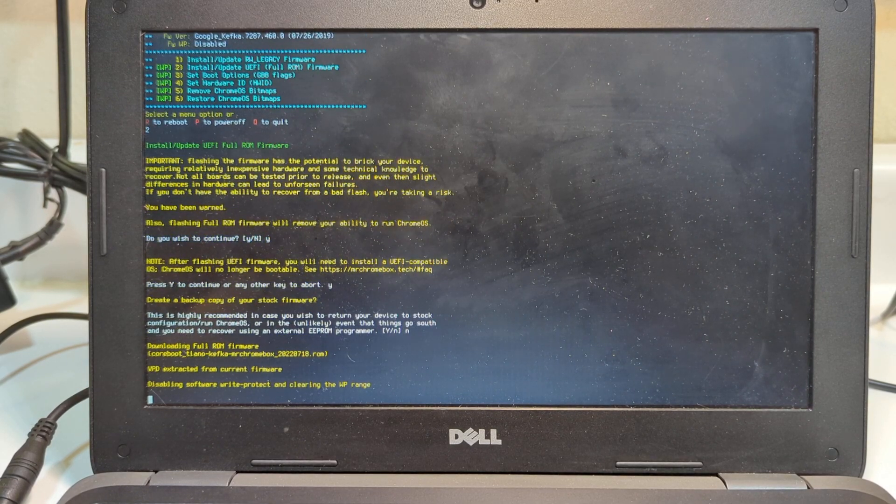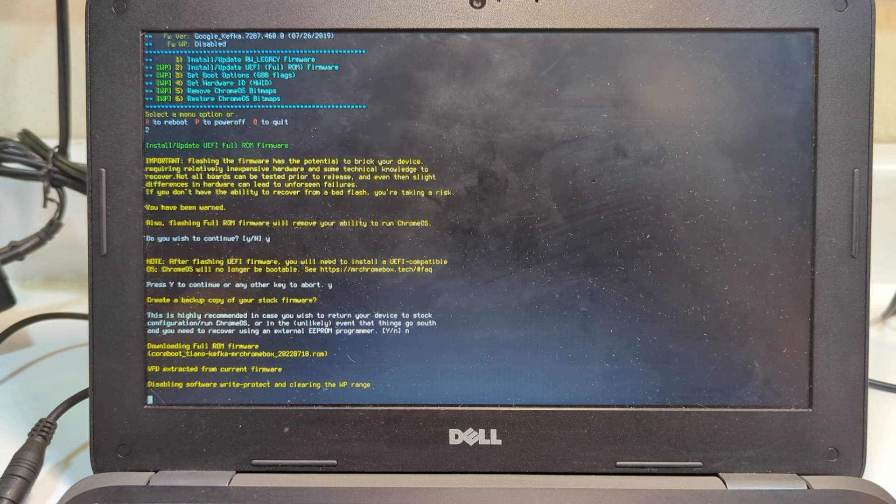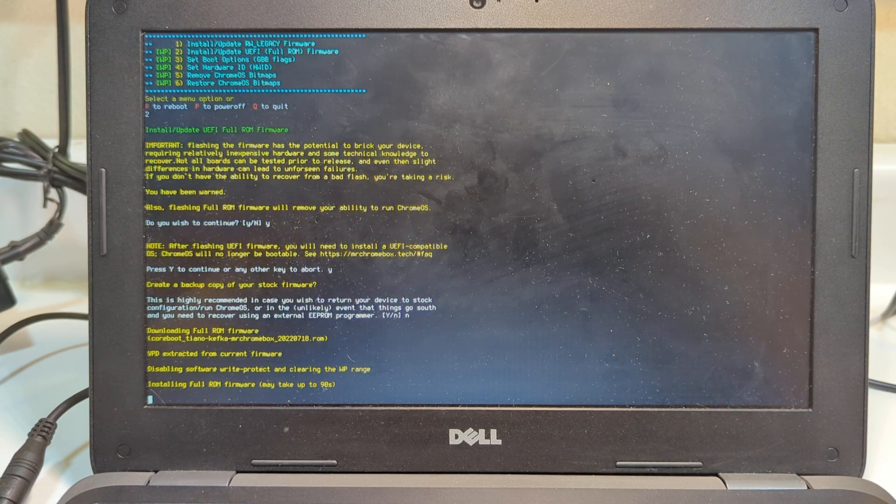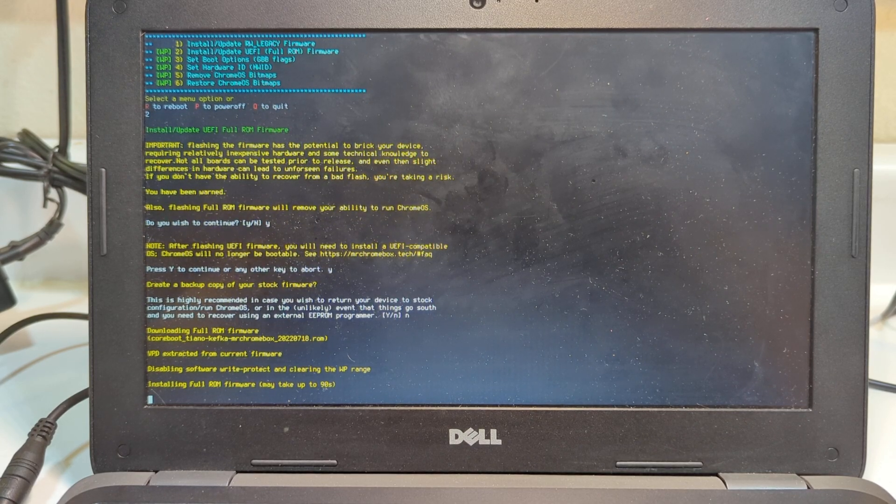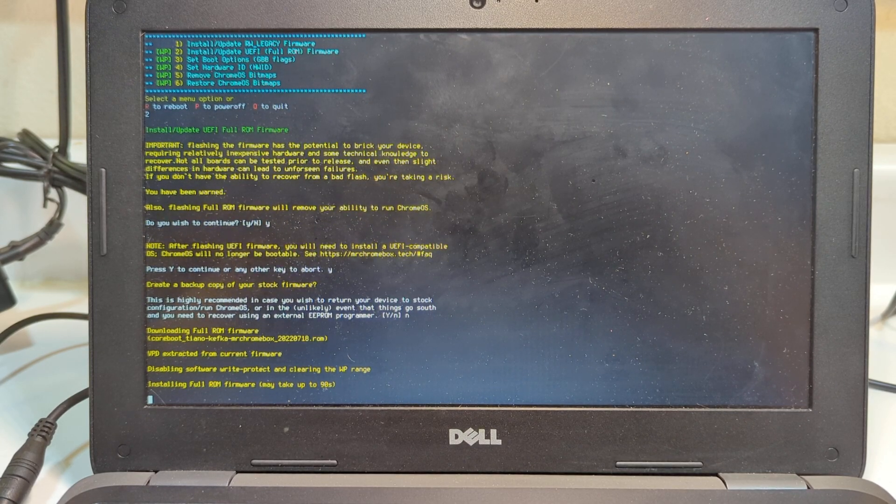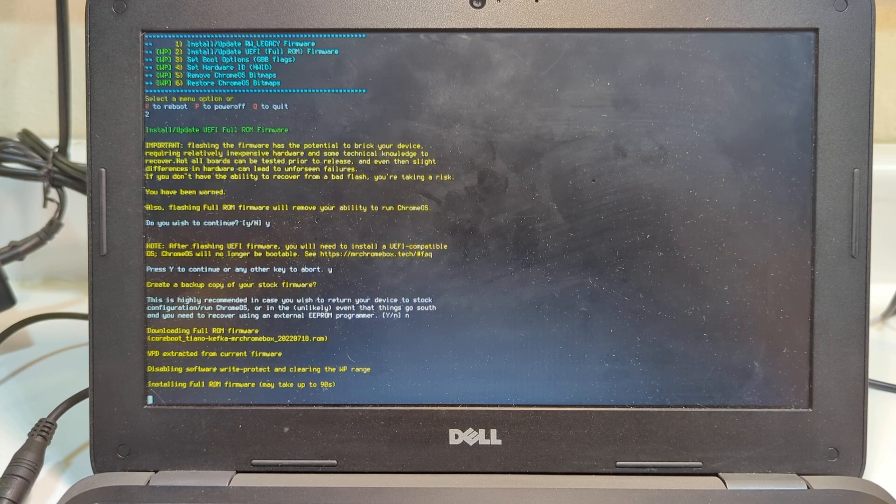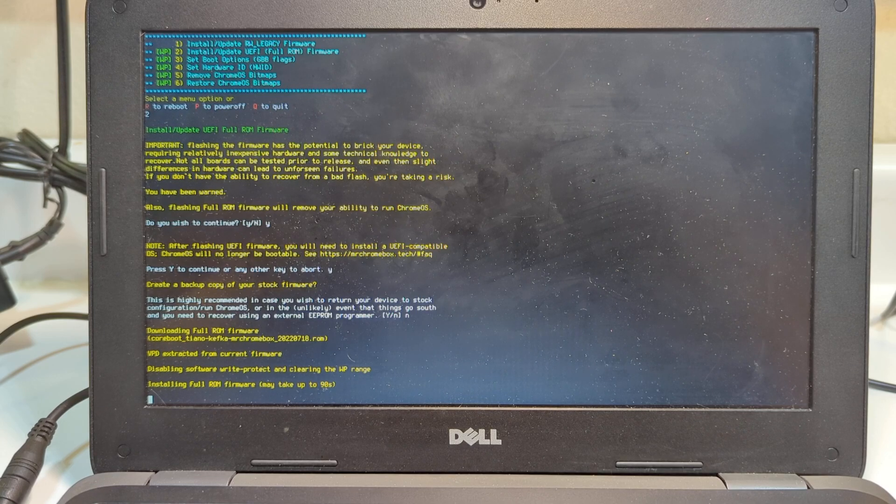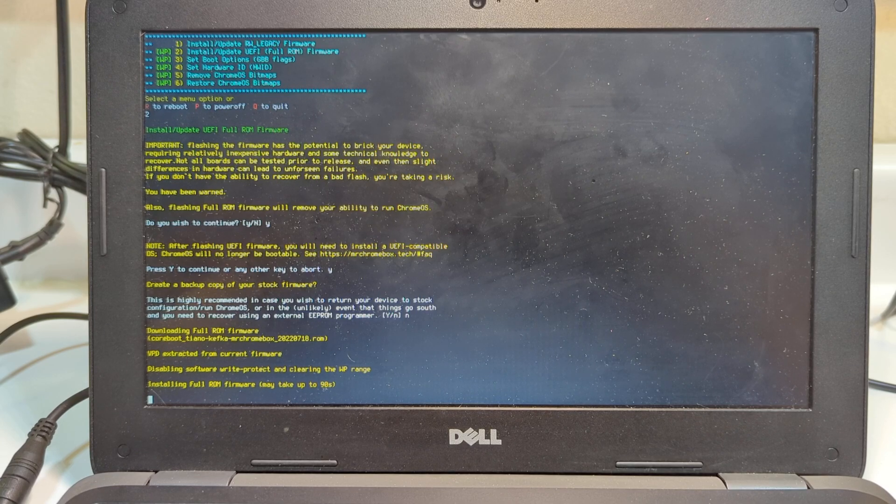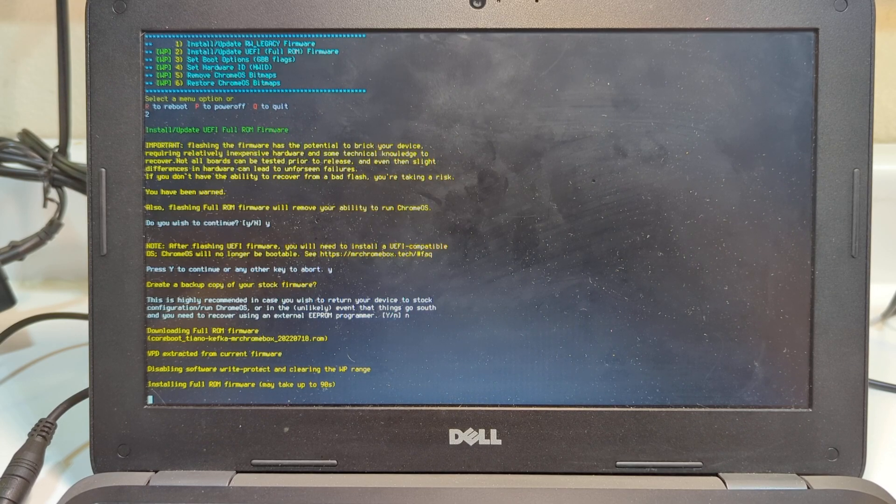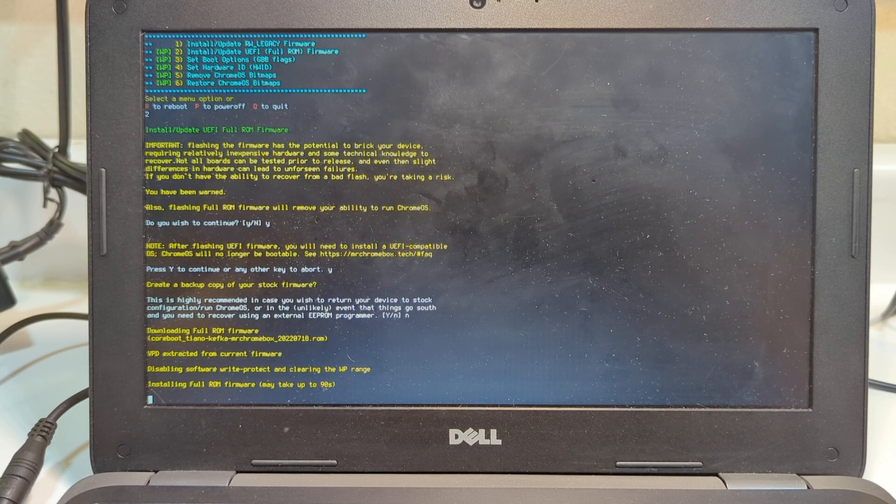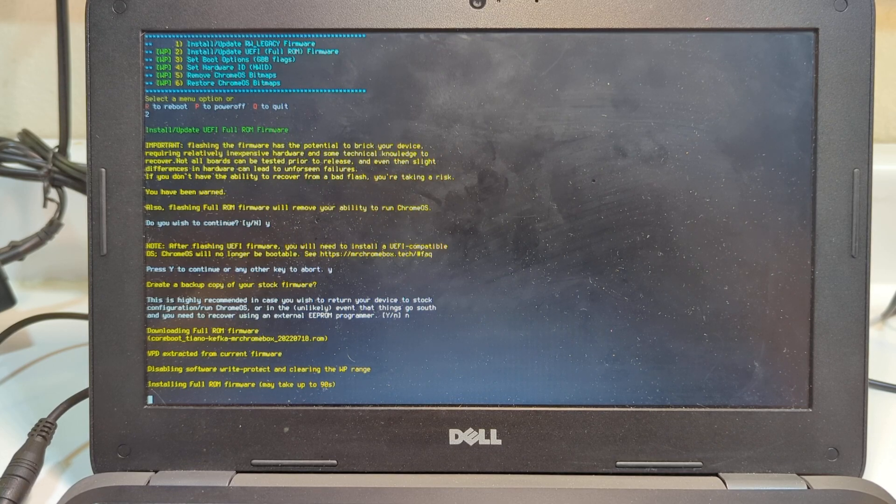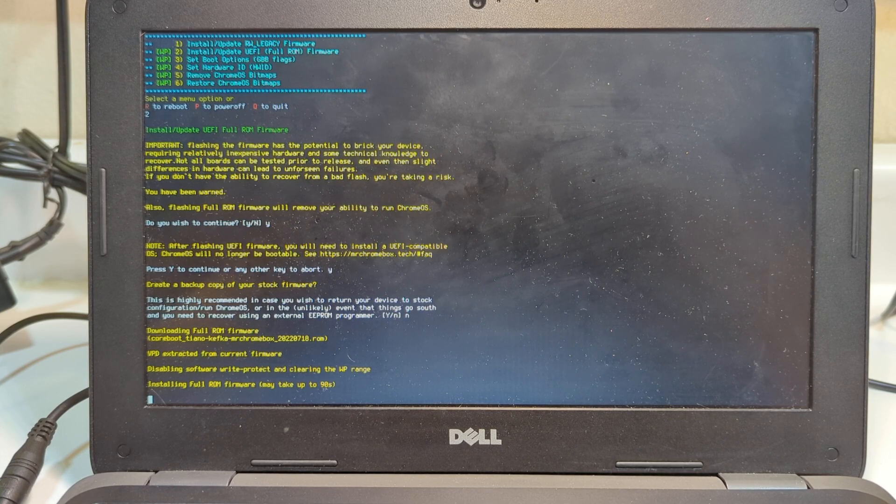As you watch it, it goes through and says it's disabling the software WriteProtect. It's doing that because we took the screw out. If we hadn't taken the screw out, it would have stopped right here and said, sorry, you can't go any further. The WriteProtect is still in place.